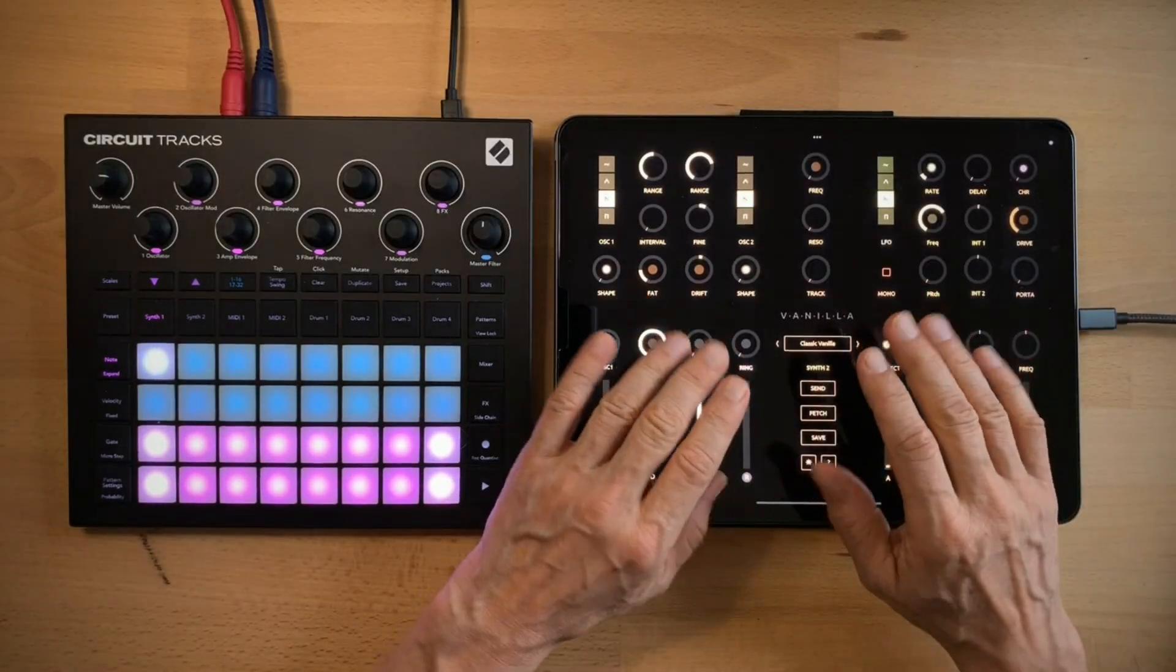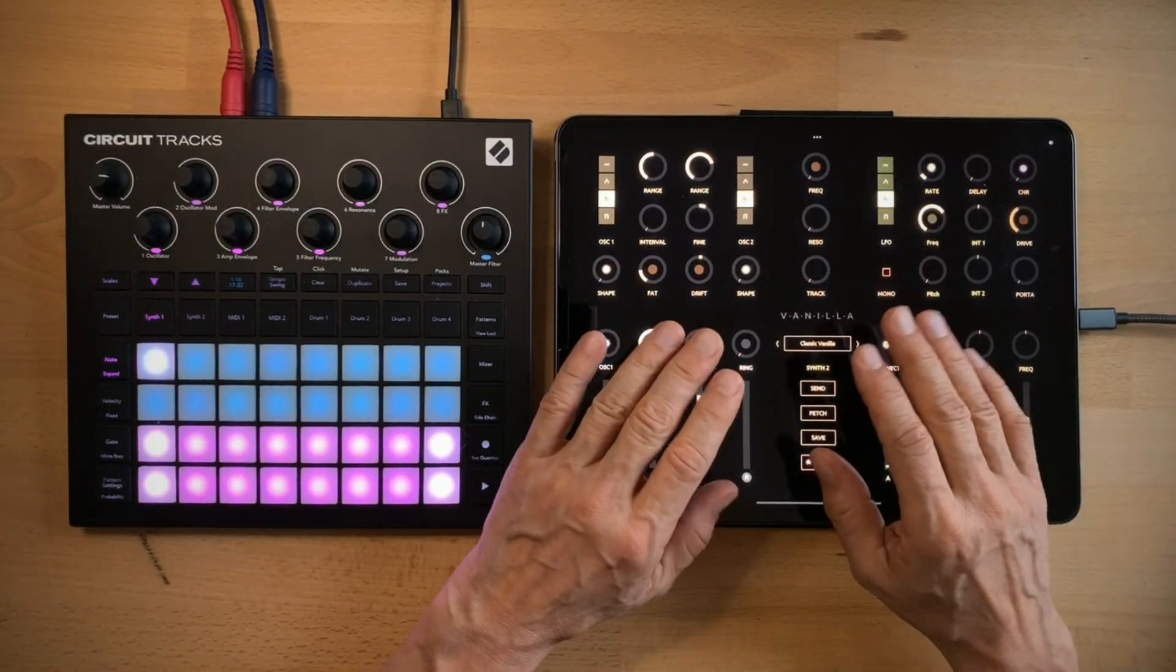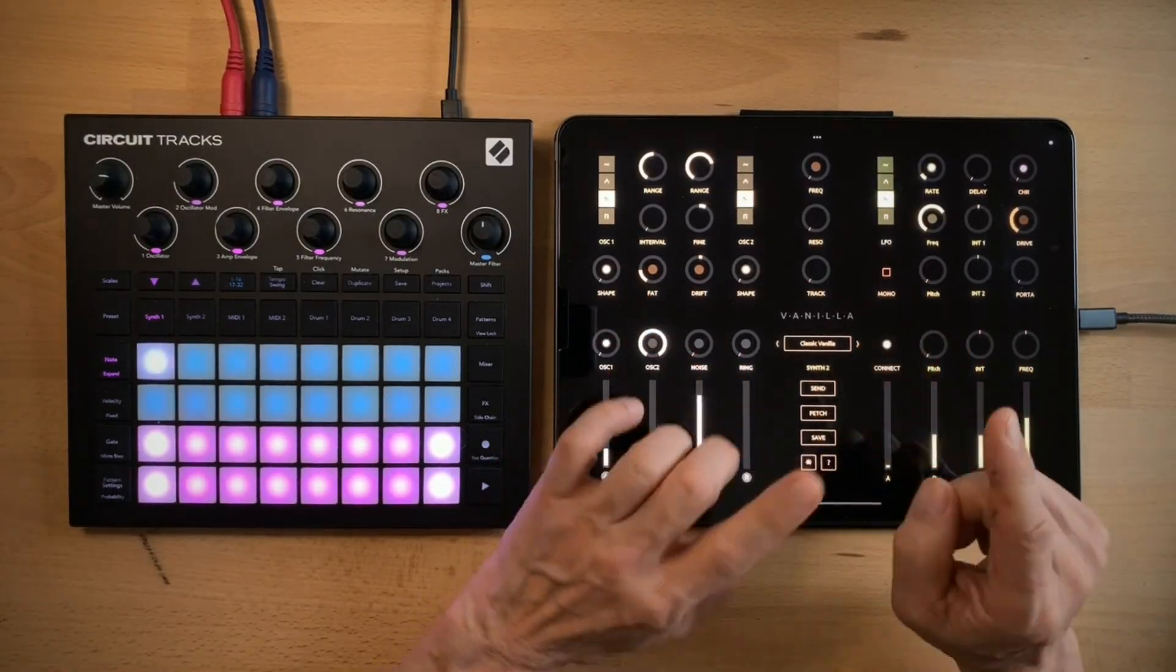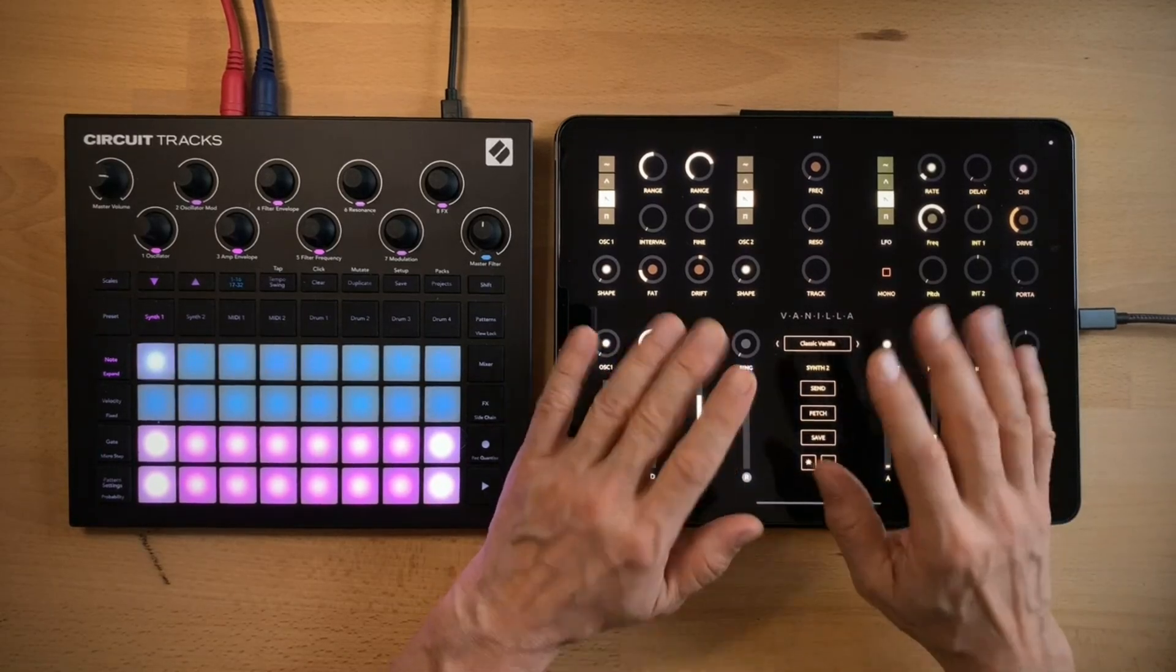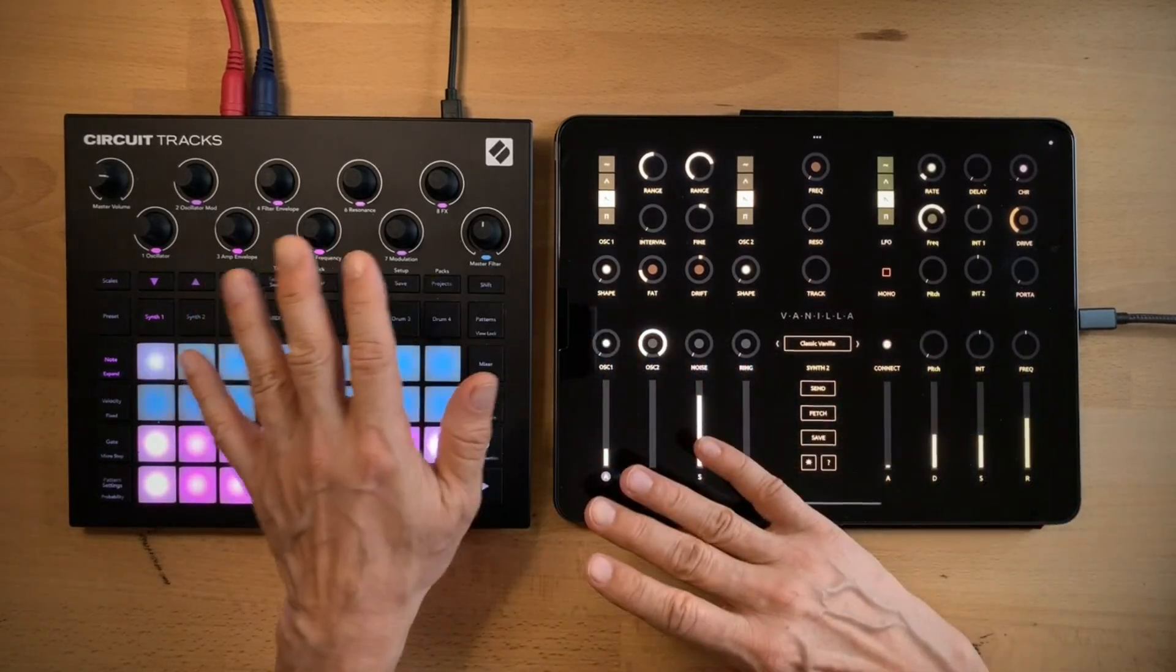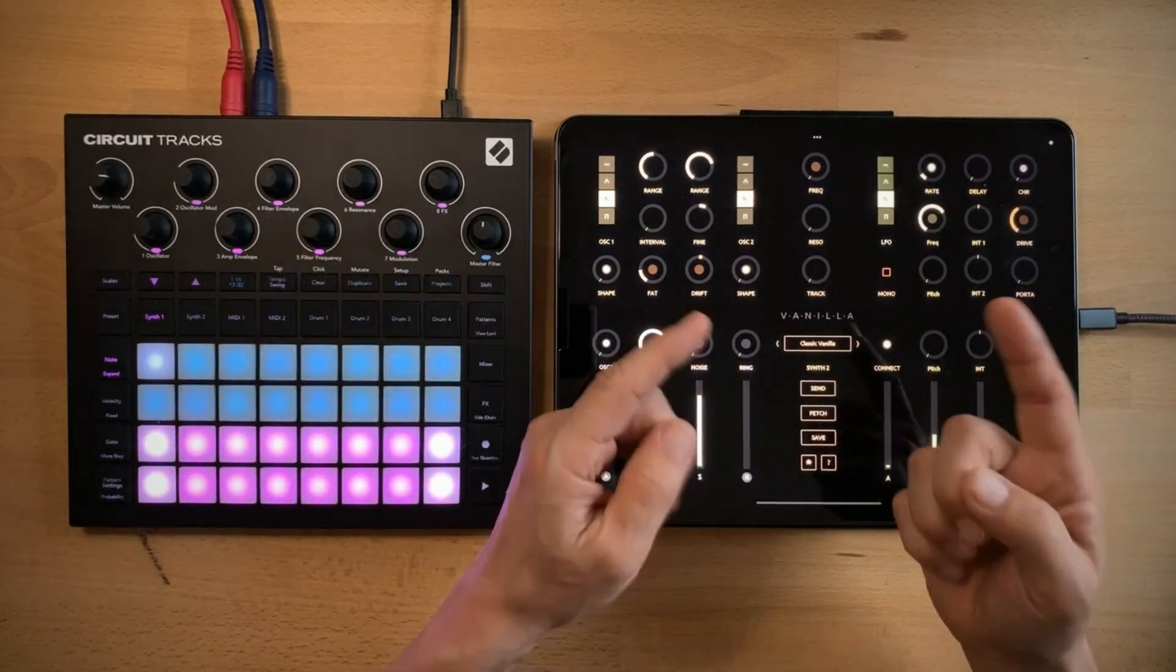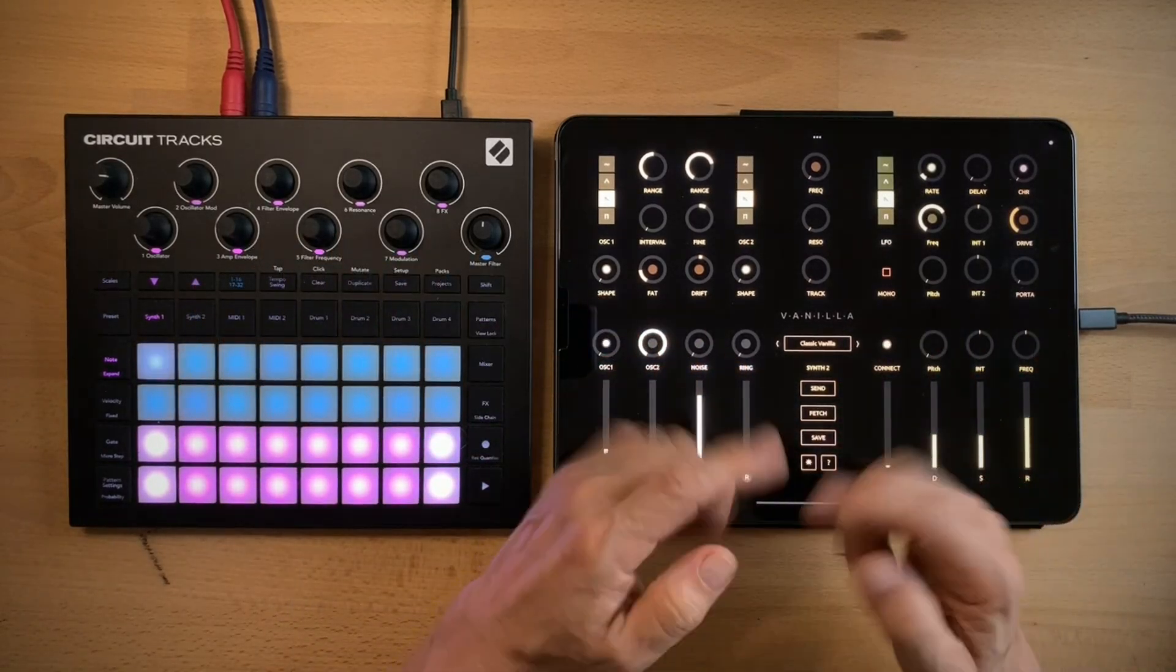Vanilla was made with TouchOSC and I made another video about how to install it, how to set it up with the circuit tracks and I will put a link in the description.